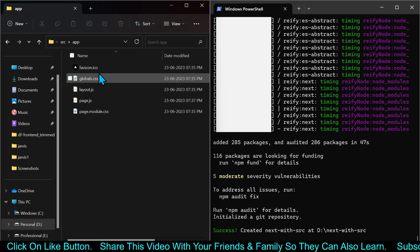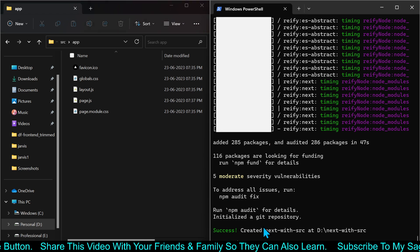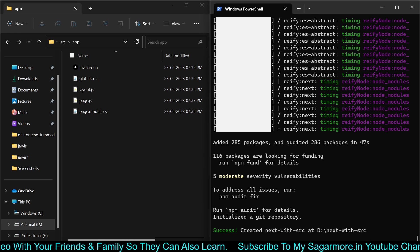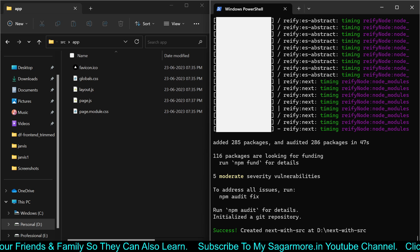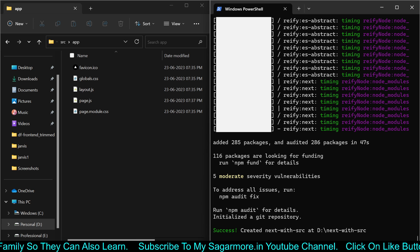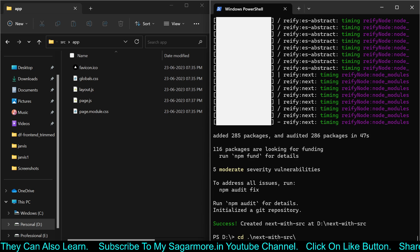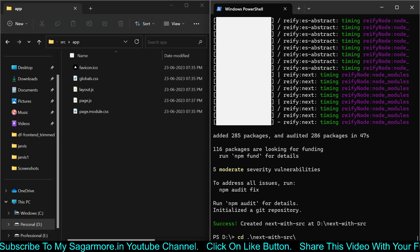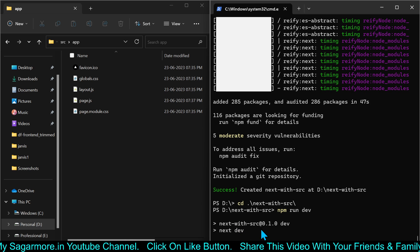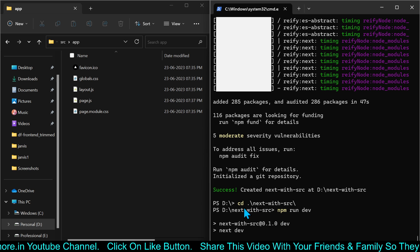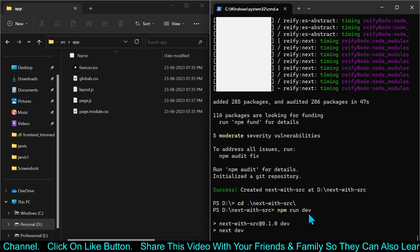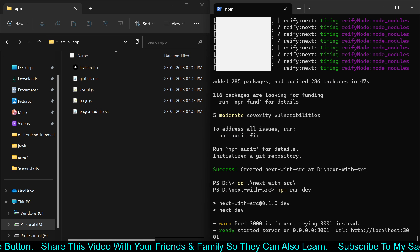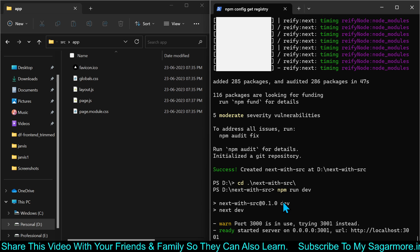Let me run it first. In the command prompt I will type cd next-with-src to open that directory, and then I will type npm run dev. This is the command to run the Next.js application. Once you fire that command inside your Next.js project folder, it will start opening the Next.js application.